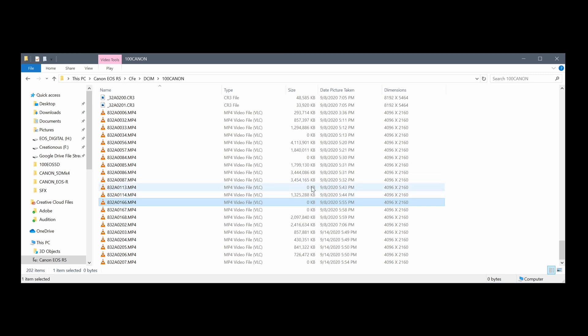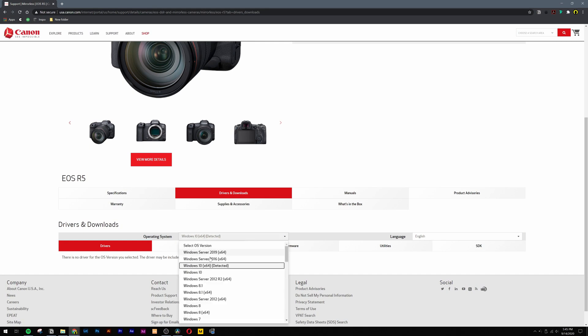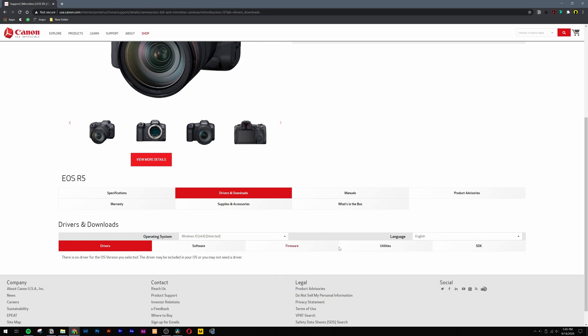Most of my files did show up perfectly fine, but a few of them were actually showing up as zero kilobytes. If you have had this issue, this video is for you.